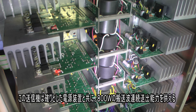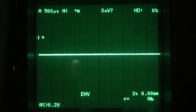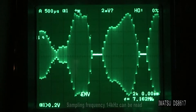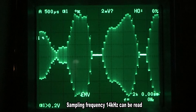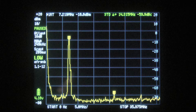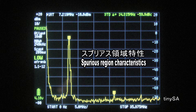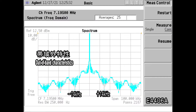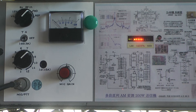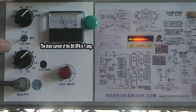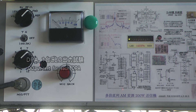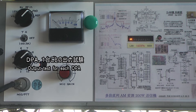In principle, this AM transmitter has the ability to output 4 times the peak power, so the modulation characteristics are good. There is no problem with spurious characteristics. Various DPA tests can be performed by pressing the DPA test switch.